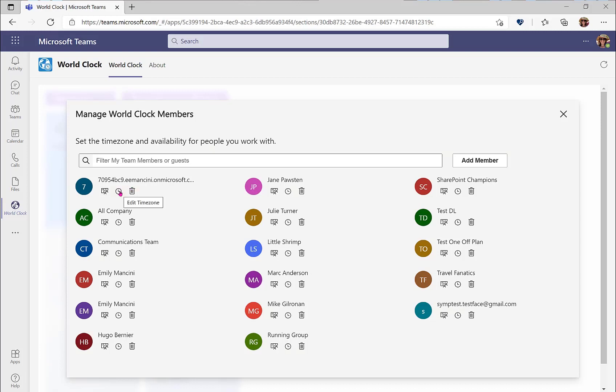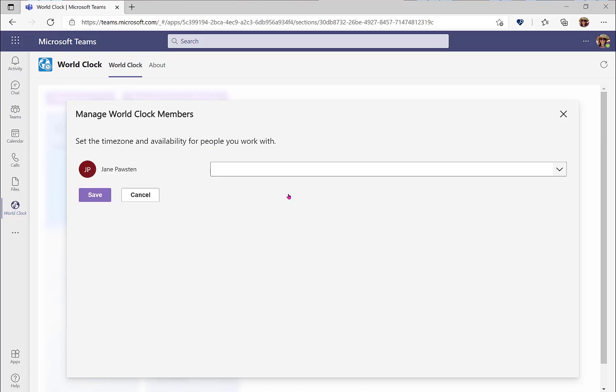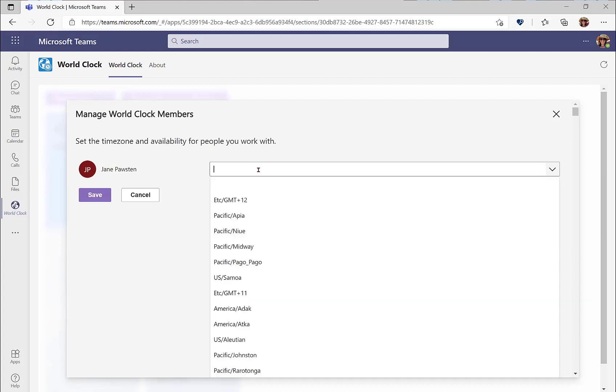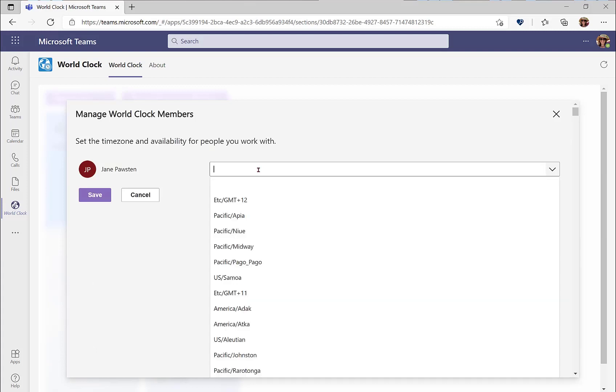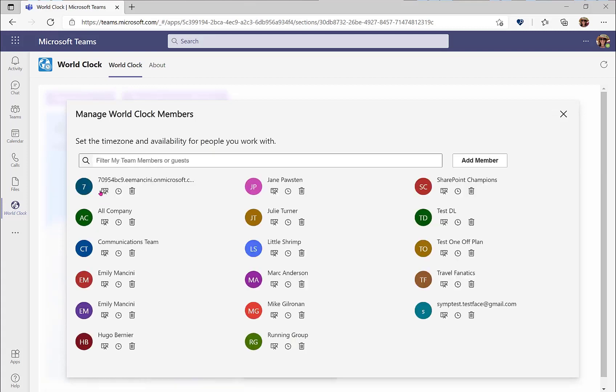To set the time zone on behalf of someone else, click the clock. And then again, you can start typing in their location or use that drop down menu. You may also set their working hours. This can be incredibly important for managers or working with partners across different time zones.